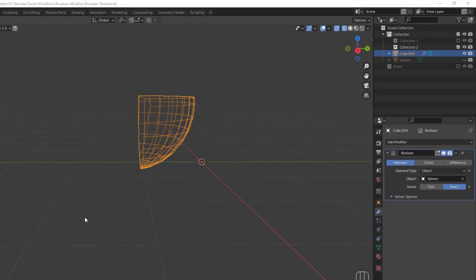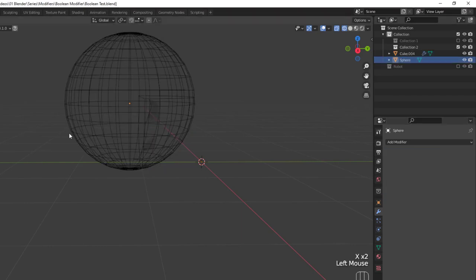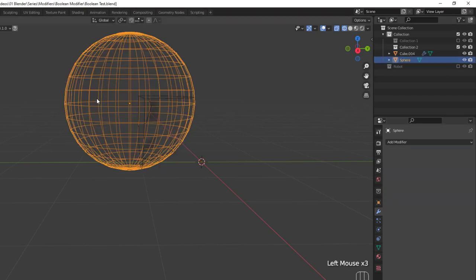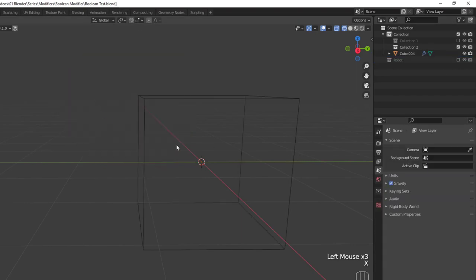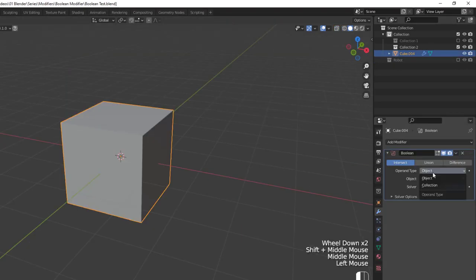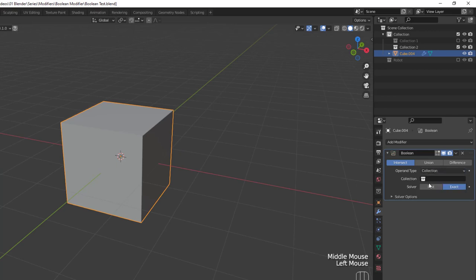While the Boolean modifier does work for a single object, we can also change the type to work with a collection and have a single modifier add an entire collection's worth of objects to our cube to create more complex shapes. If I remove the sphere and change the type to collection, I can choose my robot collection that I set up for the video.